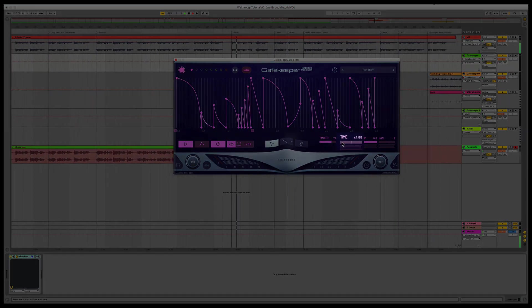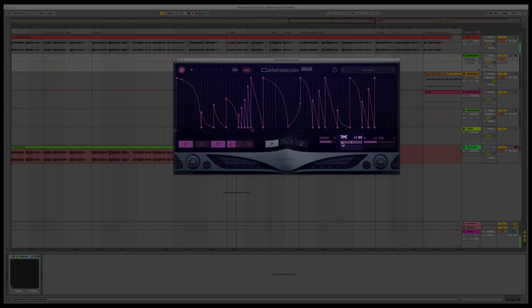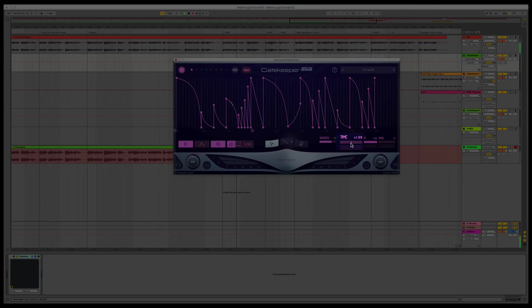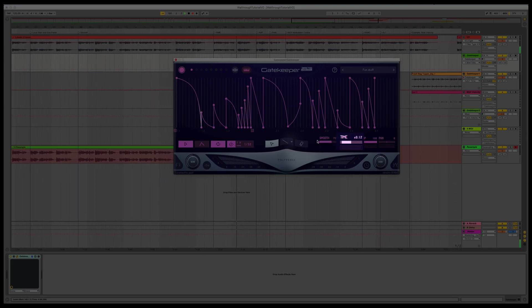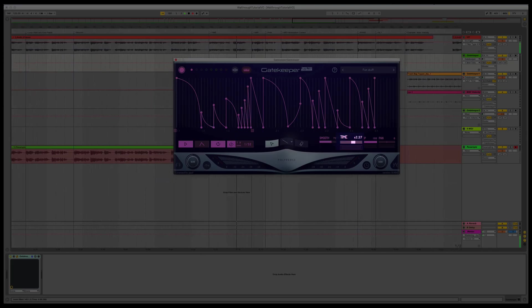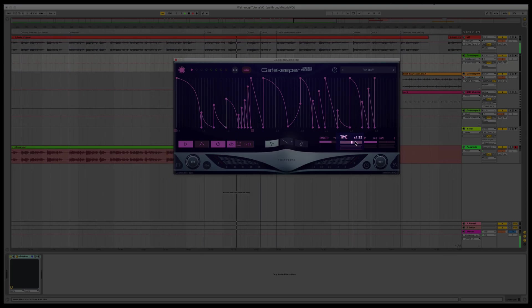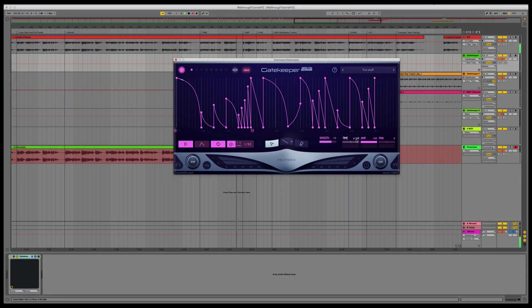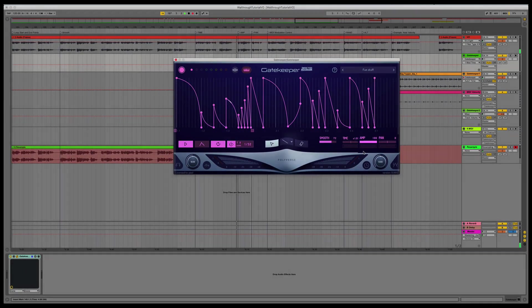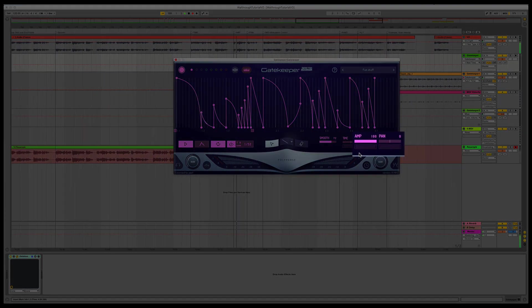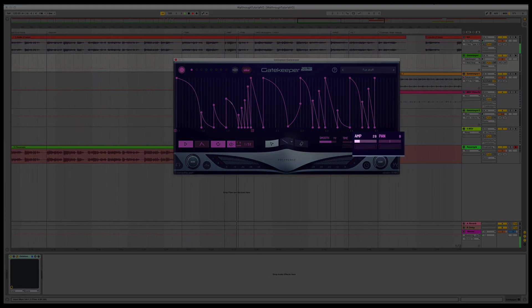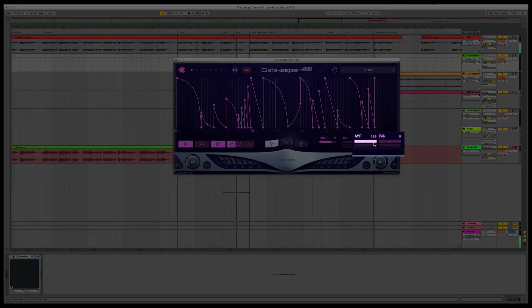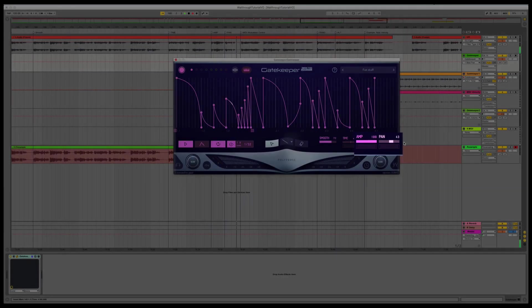Time allows you to change the envelope's speed from 10 times faster to 10 times slower. You can double-click the value to enter any ratio you want. Amp can change the individual envelope's volume, and Pan can pan it from left to right.